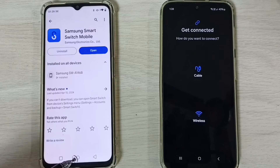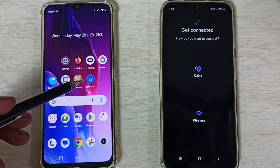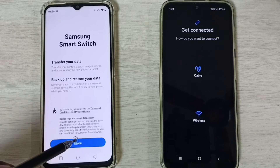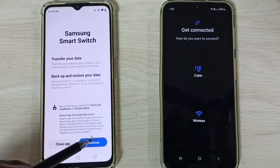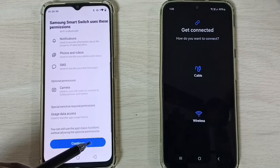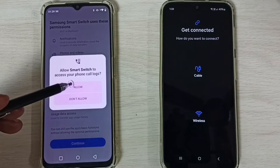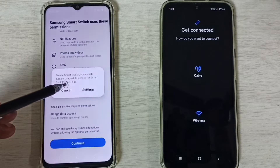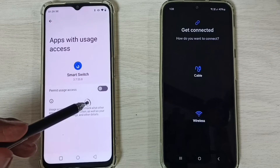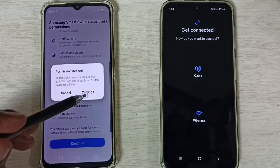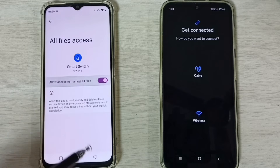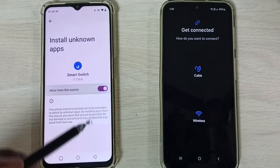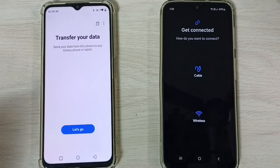Installation is completed. Let me open the Smart Switch app, then tap More, Continue. We have to allow all the required permissions here — tap on Settings, enable, go back. Repeat this for each permission: tap Settings, enable, go back until done.